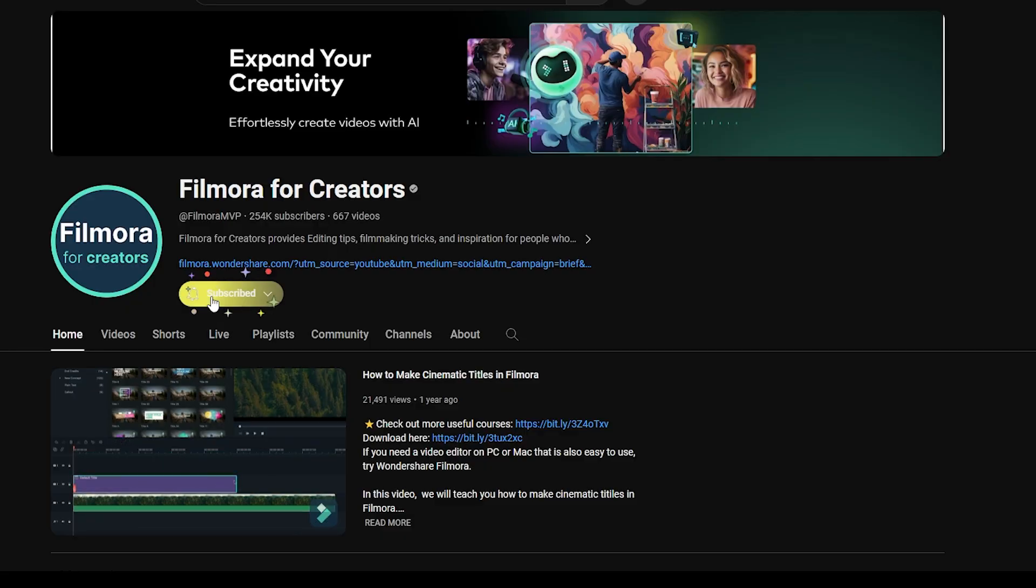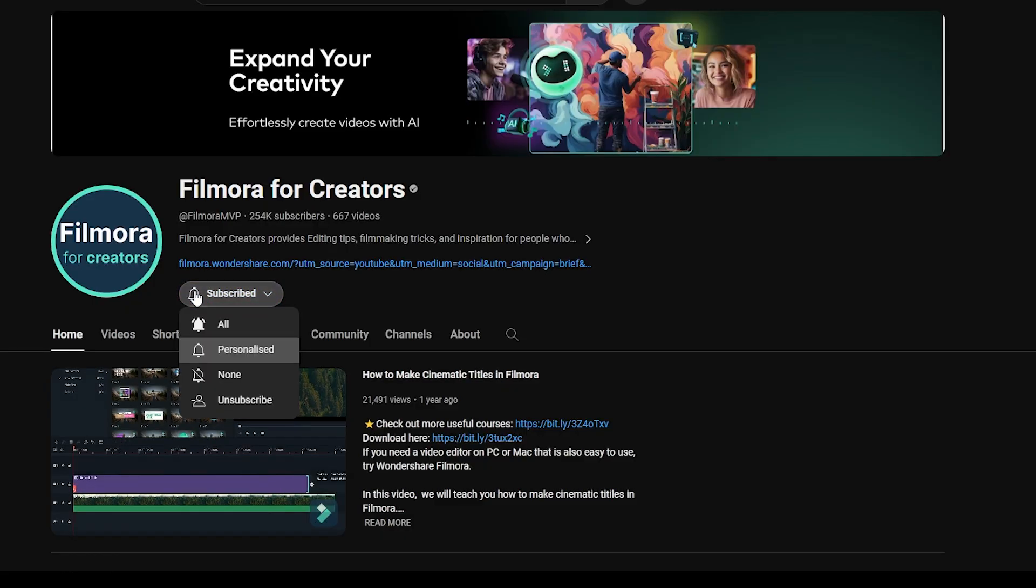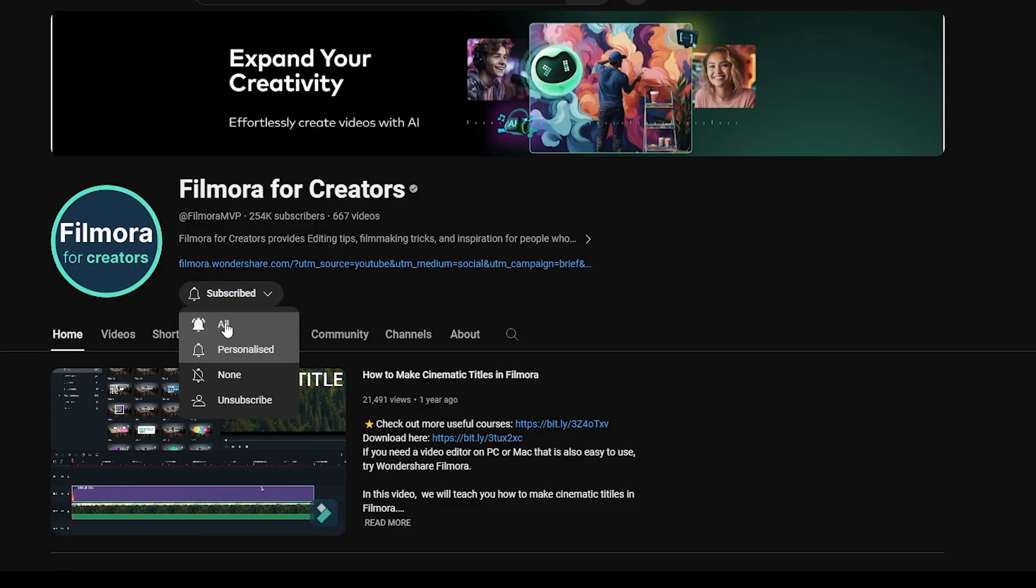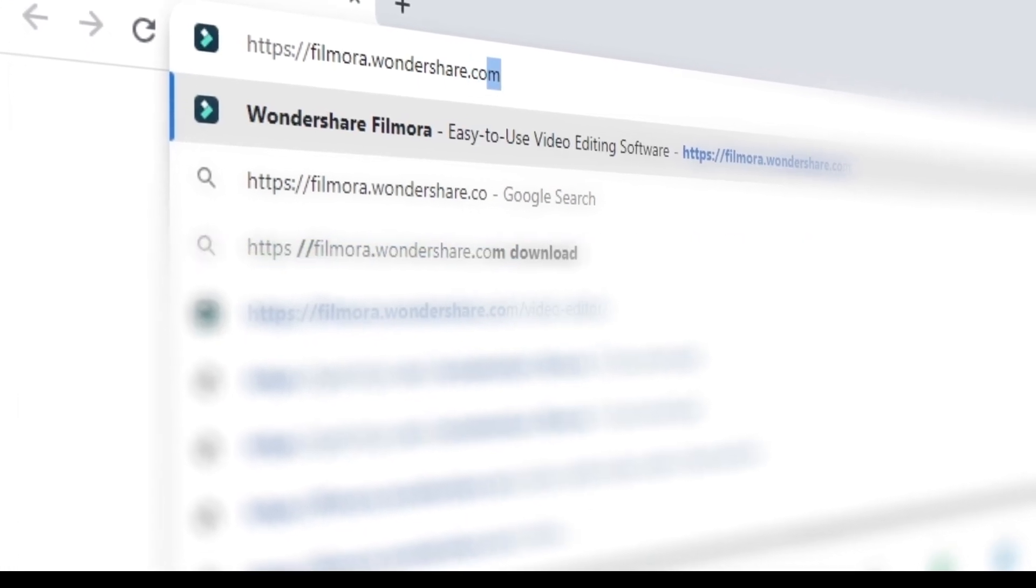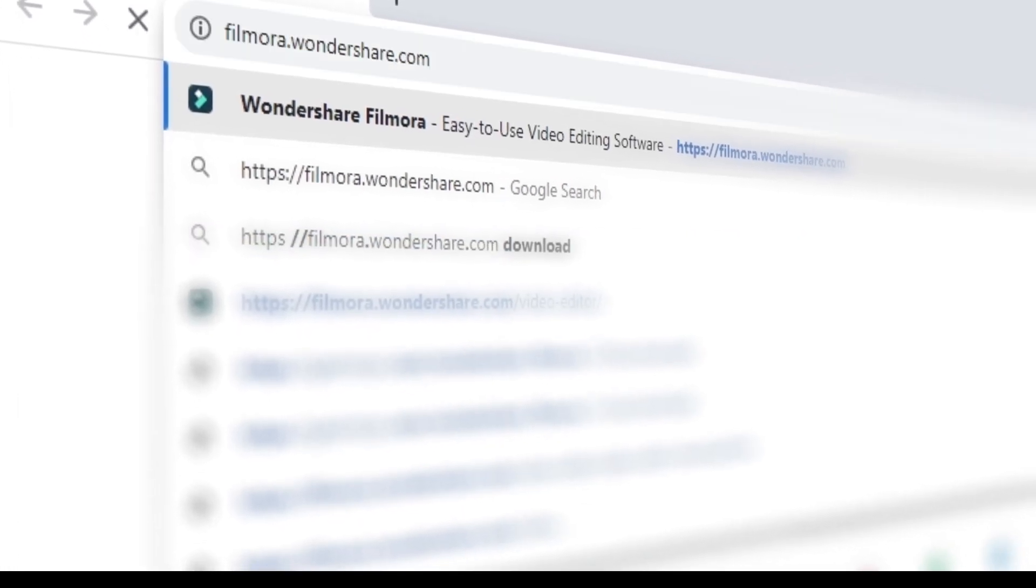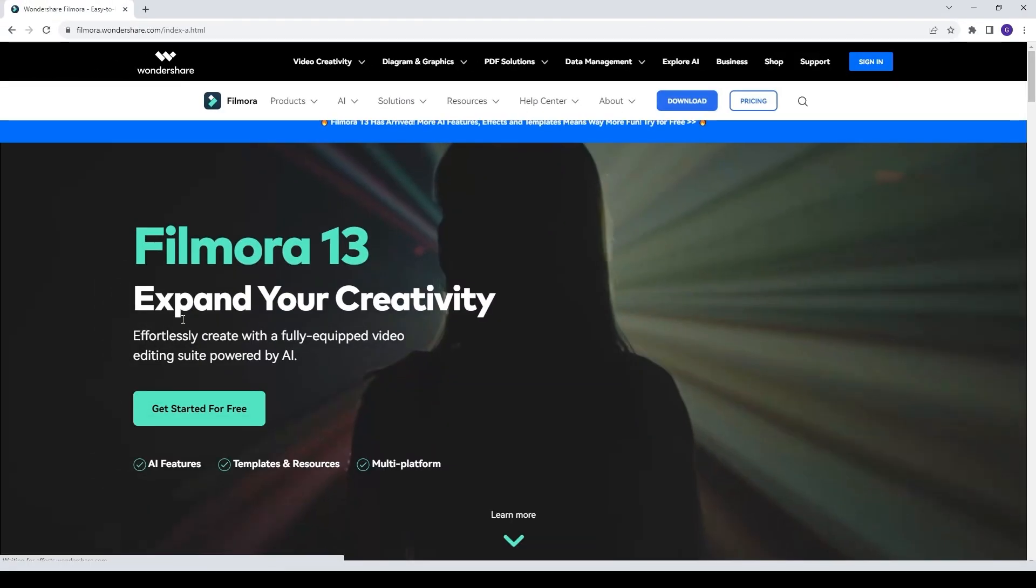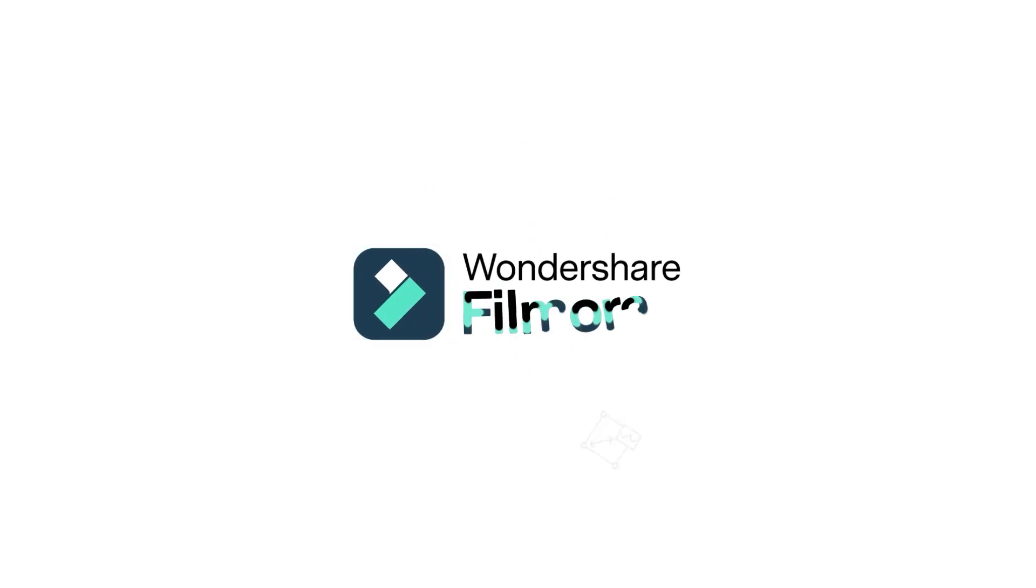That's all for today. If you're interested in more visual effects and tutorials, check out Filmora.Wondershare.com for more visual effects and tutorials.